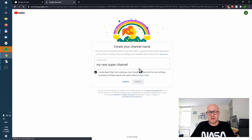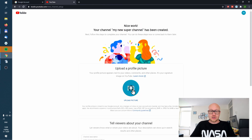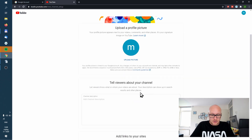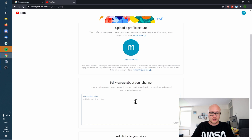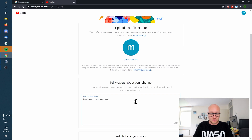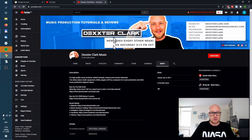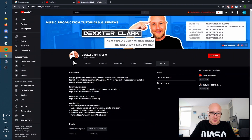You can change the channel name later if you want. You can also upload a profile picture now, but this isn't necessary because you can change it later. Move on to the next step: tell what your channel is about. My channel is about creating YouTube videos.